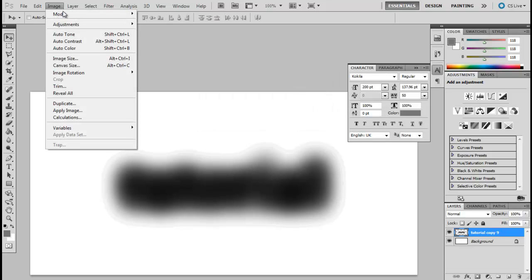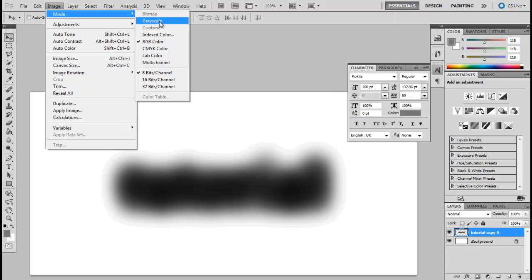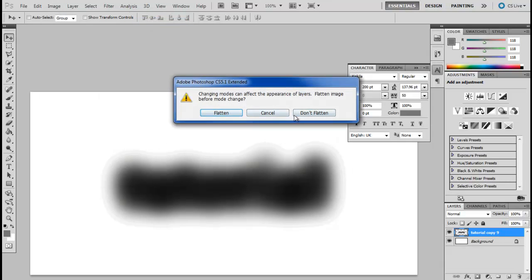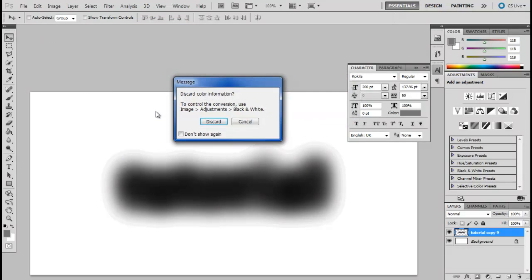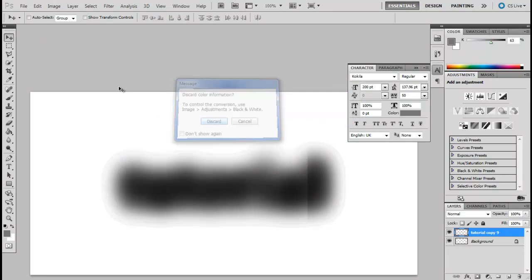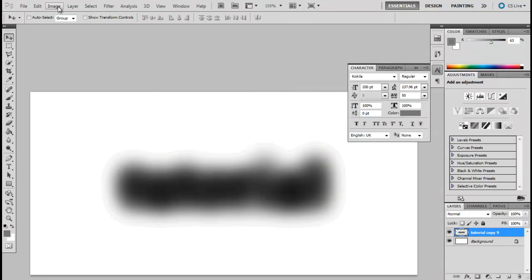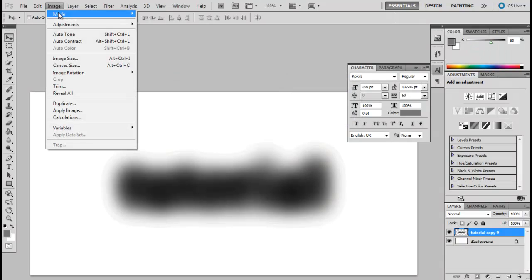Now open up the image menu once more, move over to Mode and click on the Grayscale option. Don't flatten the image and discard all the previous color information.